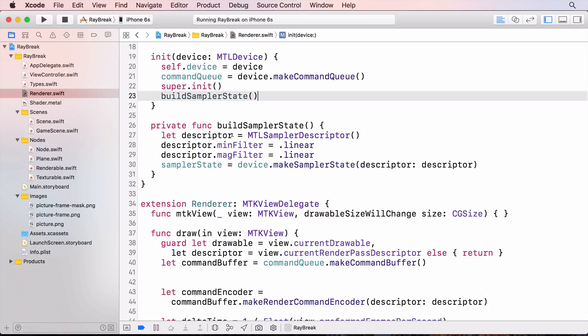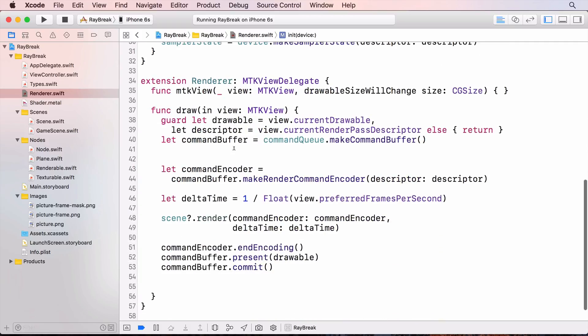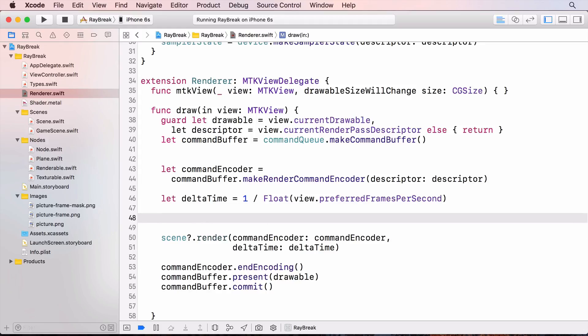And in the draw method, add the sampler state to the command encoder at sampler state buffer index 0. Now I'll change the fragment function to receive this sampler as a parameter.